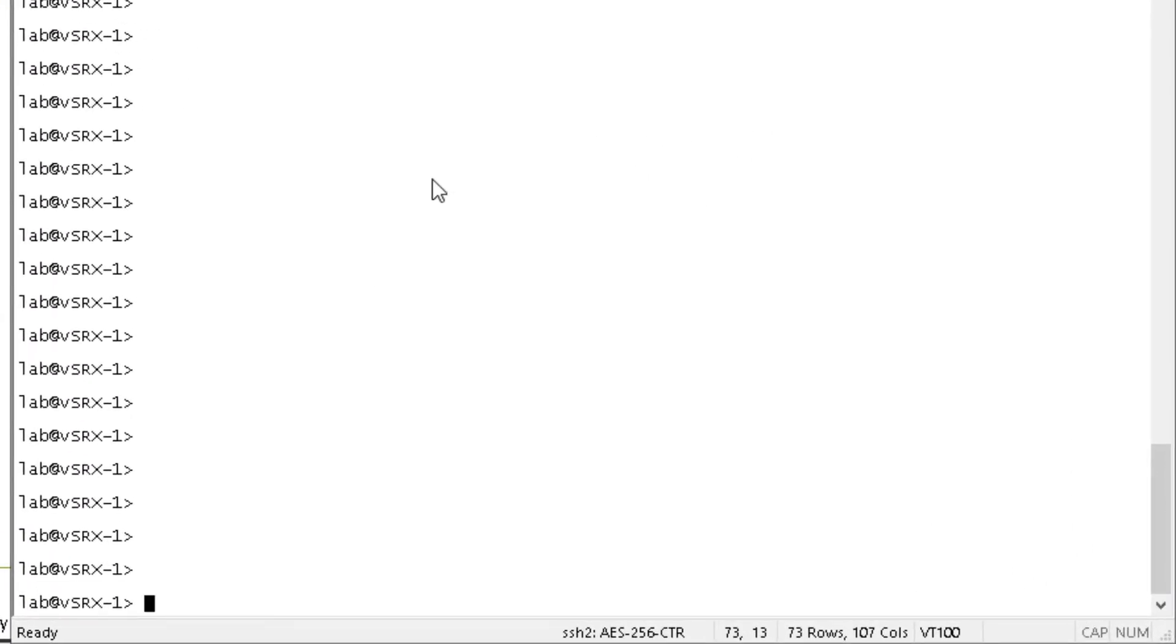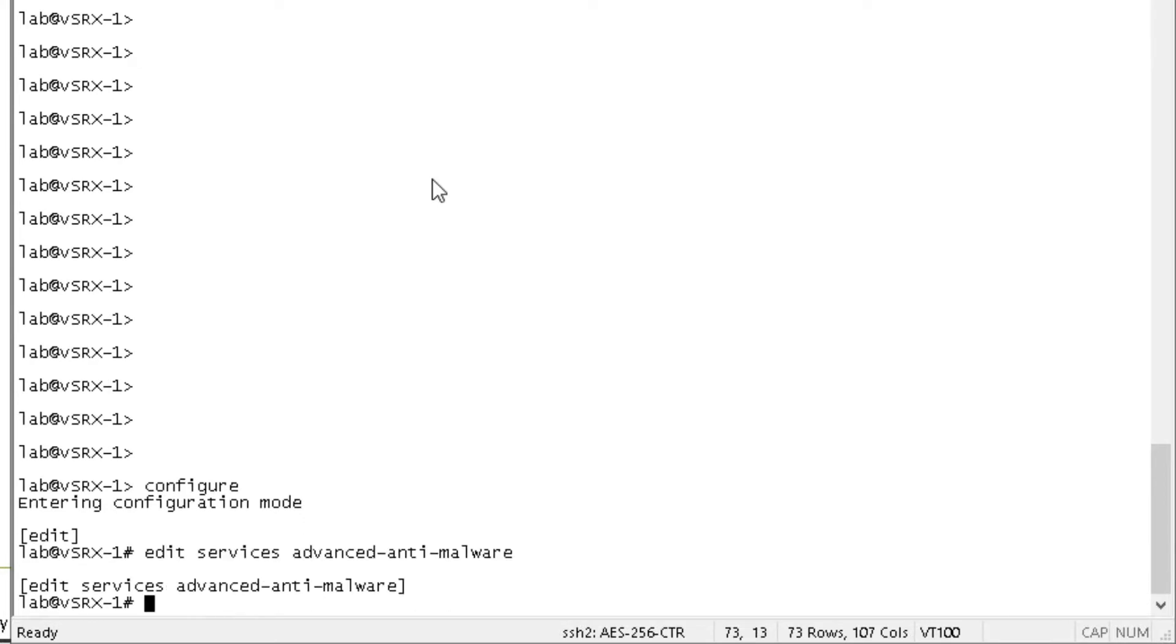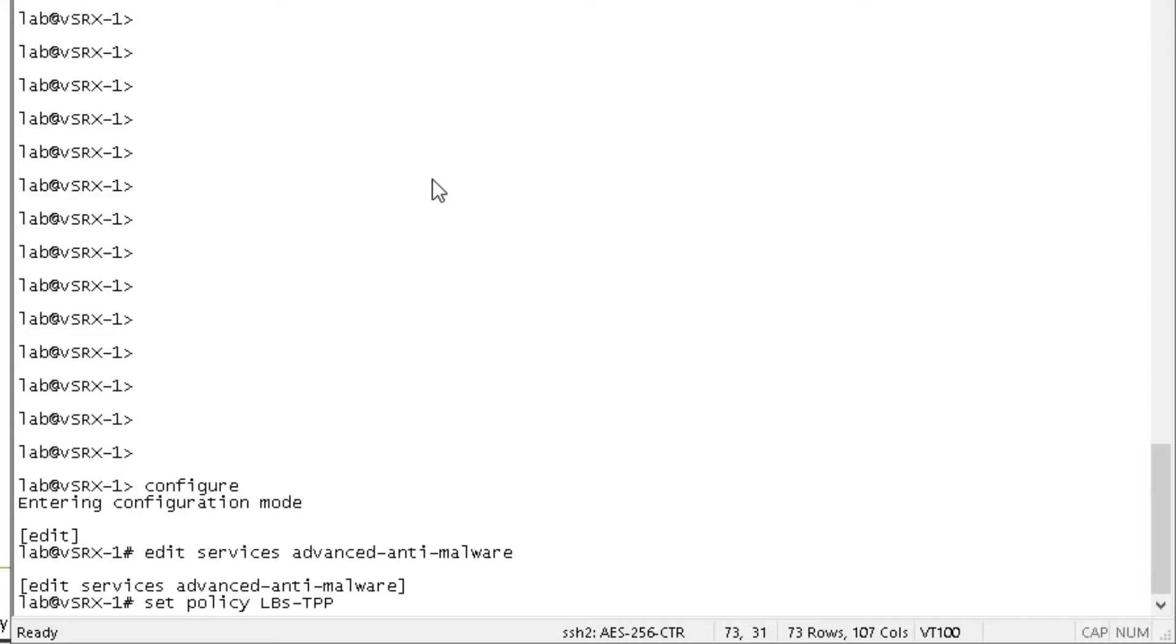So here is vSRX-1. We want to hop into configuration mode. Then we want to go under the services, advanced anti-malware hierarchy. And we want to configure a policy here. Set policy, call this LB-TPP and that's for threat prevention policy. Now, the thing to keep in mind here is in the CLI, they're called advanced anti-malware policies. However, in the J-Web and also security director, they are called threat protection policies. So just keep that in mind. That's why we're calling it a threat protection policy here as well. Then we want to specify HTTP.